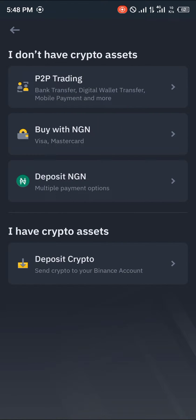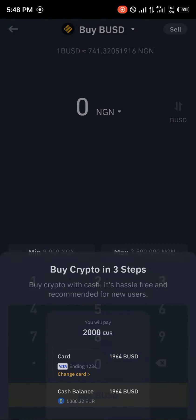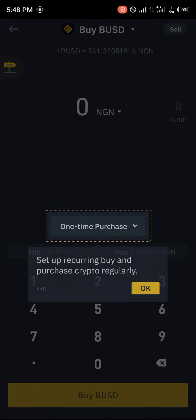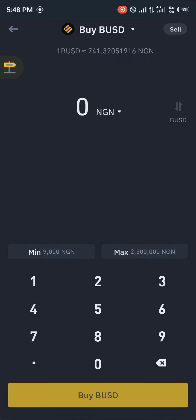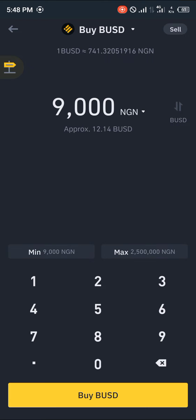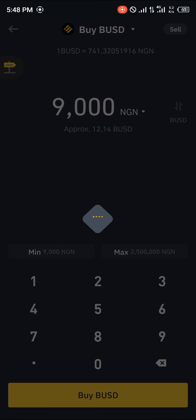Let's say I want to get, in my local currency, nine thousand Naira's worth of BUSD. I click on Buy BUSD and I'll be taken to either use my Google Pay or cash balance — that's if I have any — on my Binance application.